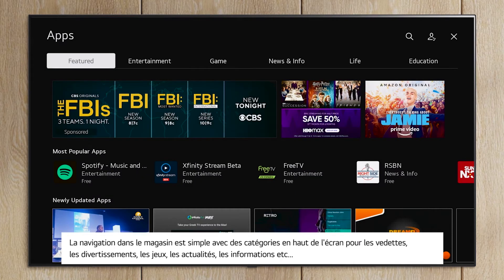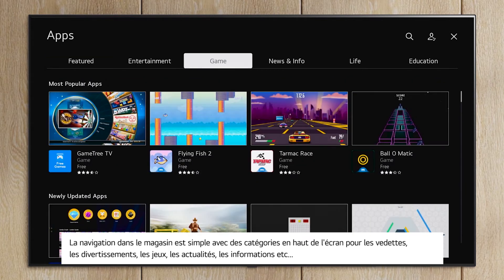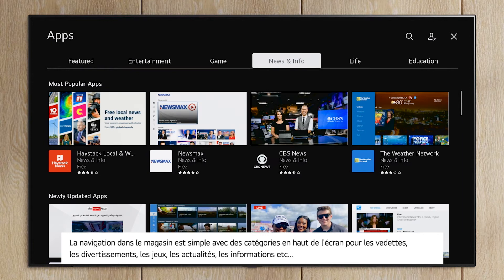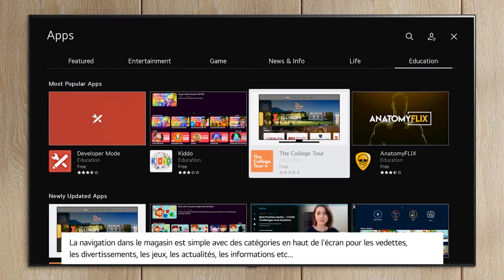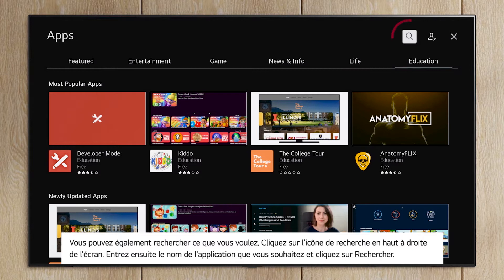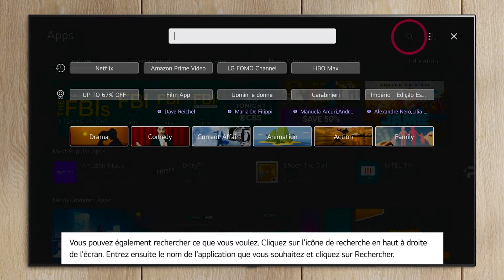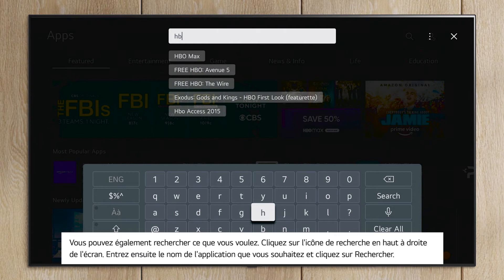Navigation around the store is simple with categories on the top of the screen for Featured, Entertainment, Games, News & Info, and more. You can also search for whatever you want. Click on the Search icon at the top right of the screen. Then enter the name of the app you want and click Search.